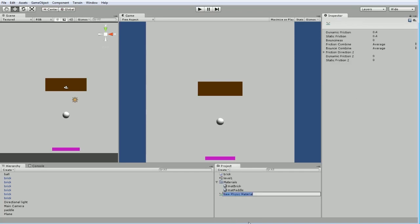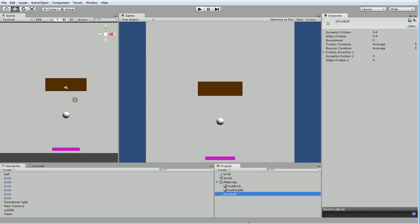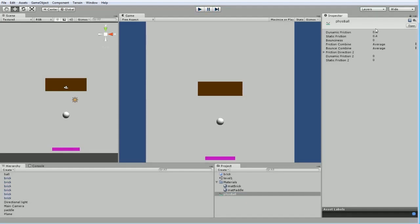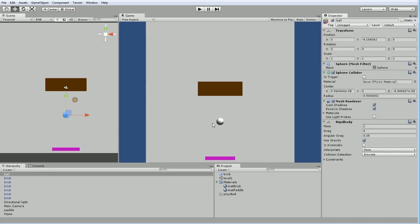And this is going to be our, I'll call it phys ball, our ball's physical material. And it sets some reasonable defaults in here. So this presumably are the defaults if you don't apply physical material to anything. I just realized there's also no change because I haven't actually applied it to the ball. It's just part of the project.